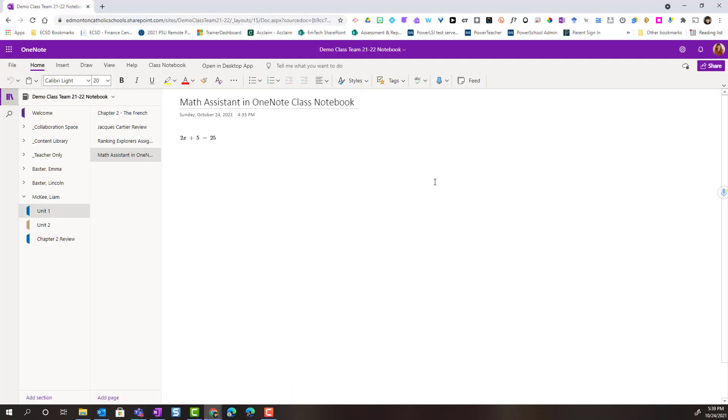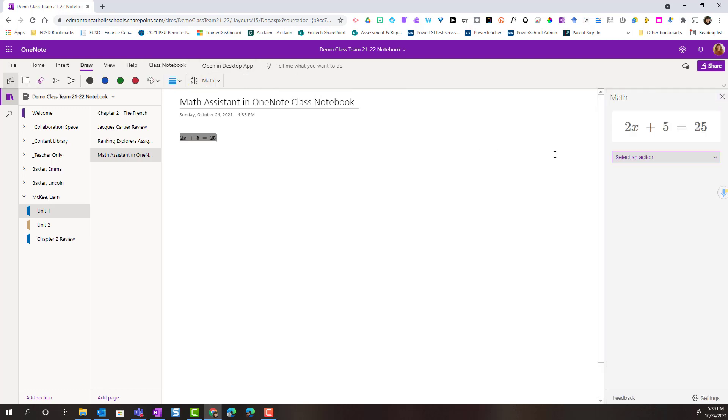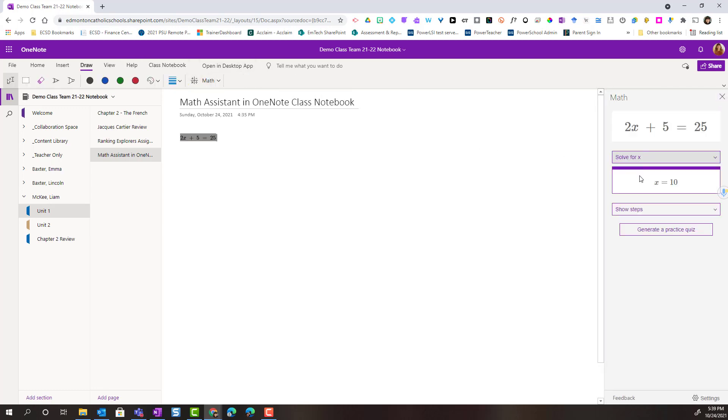So let's do that. And again, I would just simply highlight that equation, click on math, select an action, solve for x, and then I could go ahead and click generate a practice quiz.